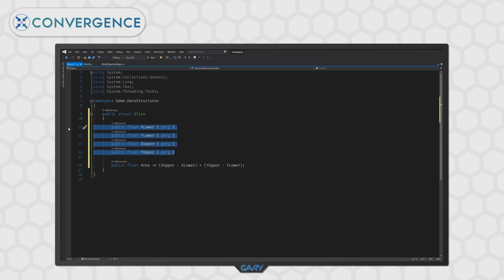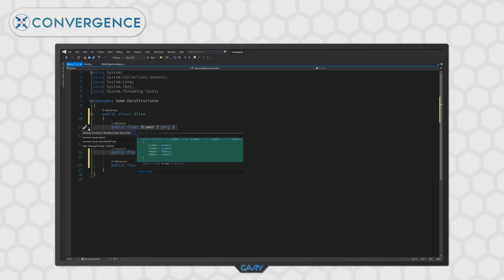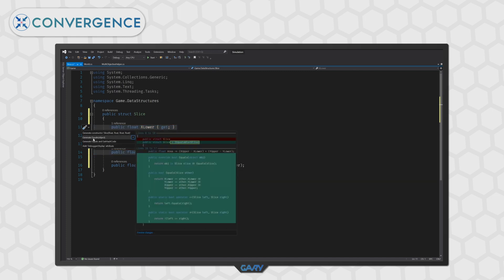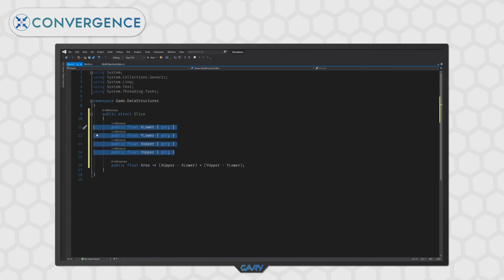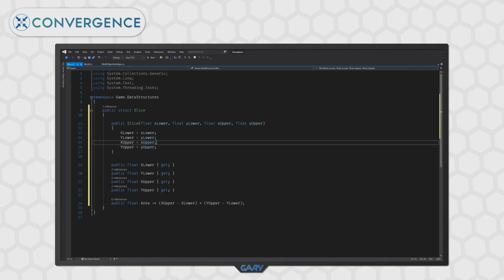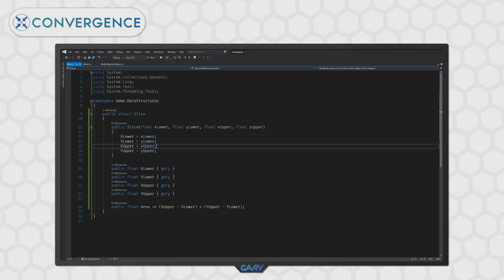Then, we need a constructor so let's create one by highlighting the variables we want in the constructor and clicking the screwdriver and select create constructor. And that's it, our slice struct is done.